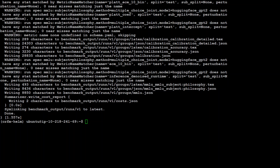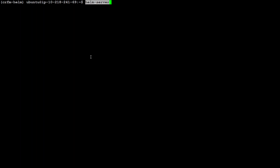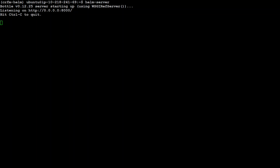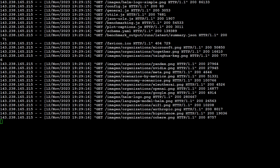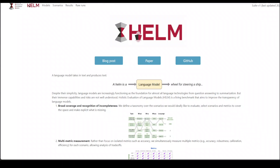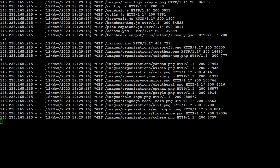And now in the last step, we can start our HEM server. This is the command to start your HEM server. When you start this HEM server, it will start at port 8000 on your localhost. So if you have a firewall and want to access it in the browser, you need to open that port. For example, if you are using an EC2 instance, you need to open port 8000 in your security group. You can see that it is now listening on my public address on port 8000.